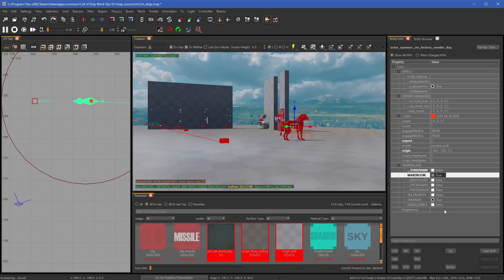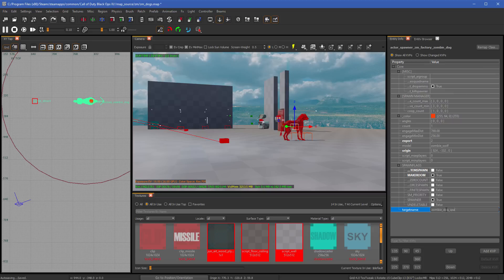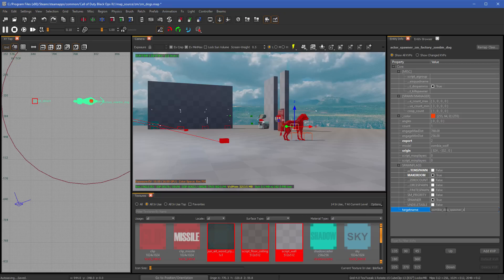Okay. Then what we're going to do is we're going to give him a target name. Now the target name can be whatever you want. What I'm just going to do is zombie_dog_spawner. That way I know, and we'll just call it A, that way I know that this is the first spawner that I created. You can call it whatever you want, dog spawn, pay dog, whatever. But as long as it's got a target name, you're fine.